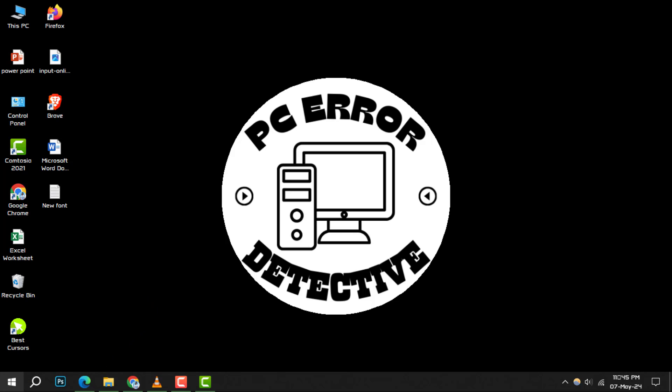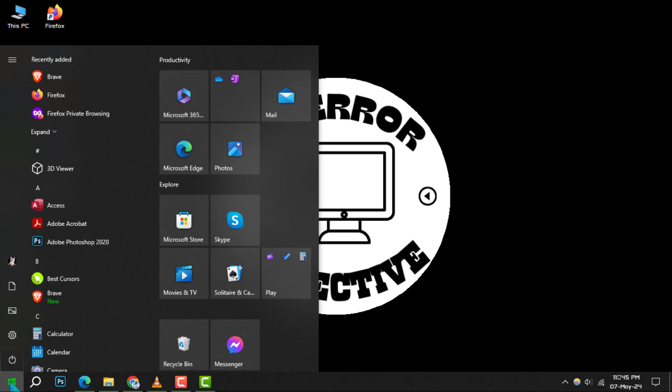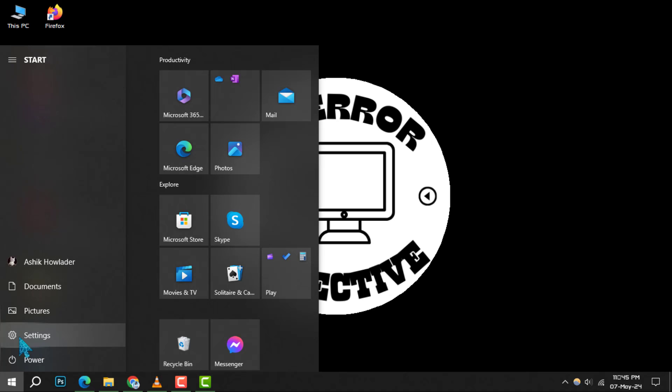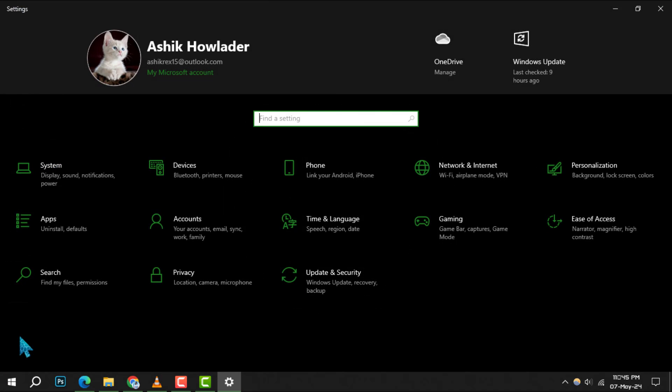Step 1, begin by clicking on the start menu, and then proceed to the settings gear icon to open your system settings.